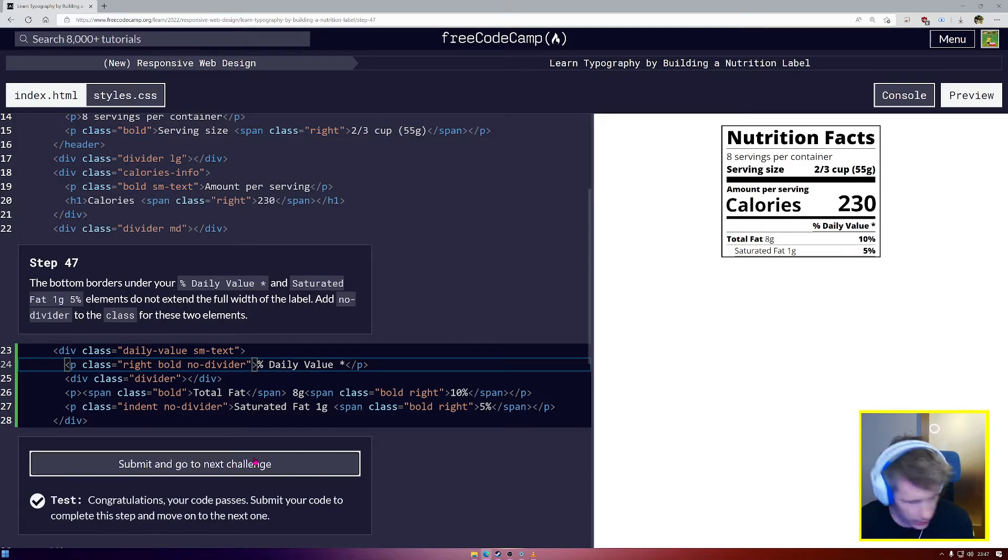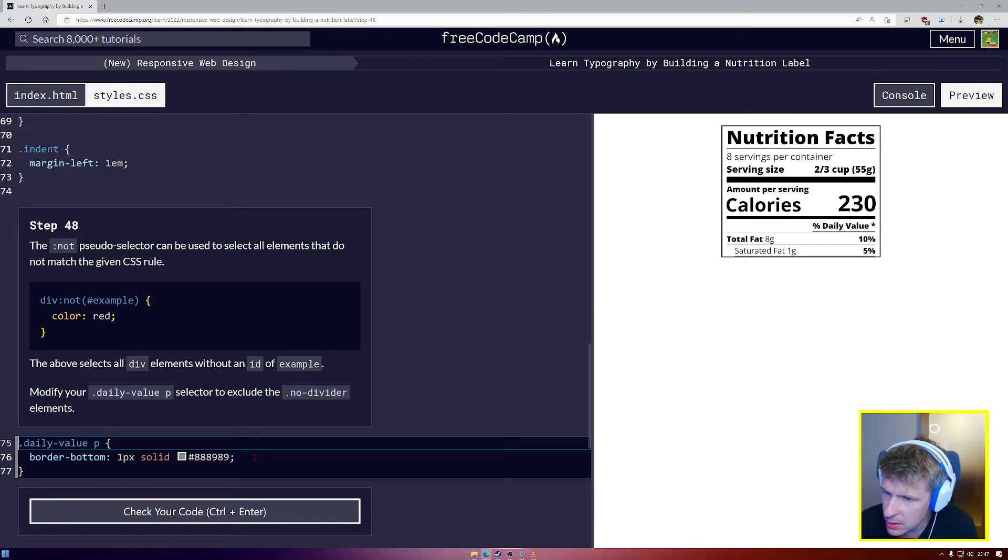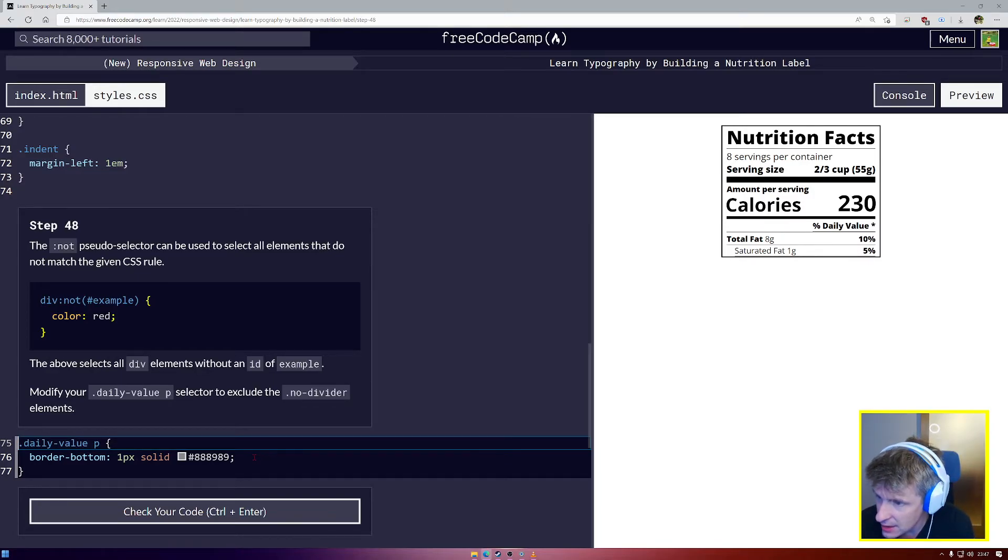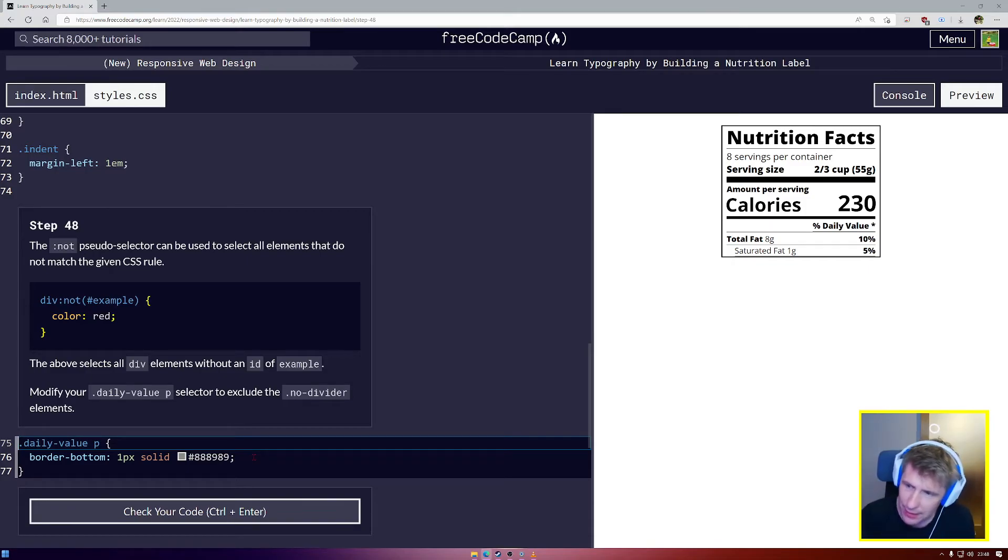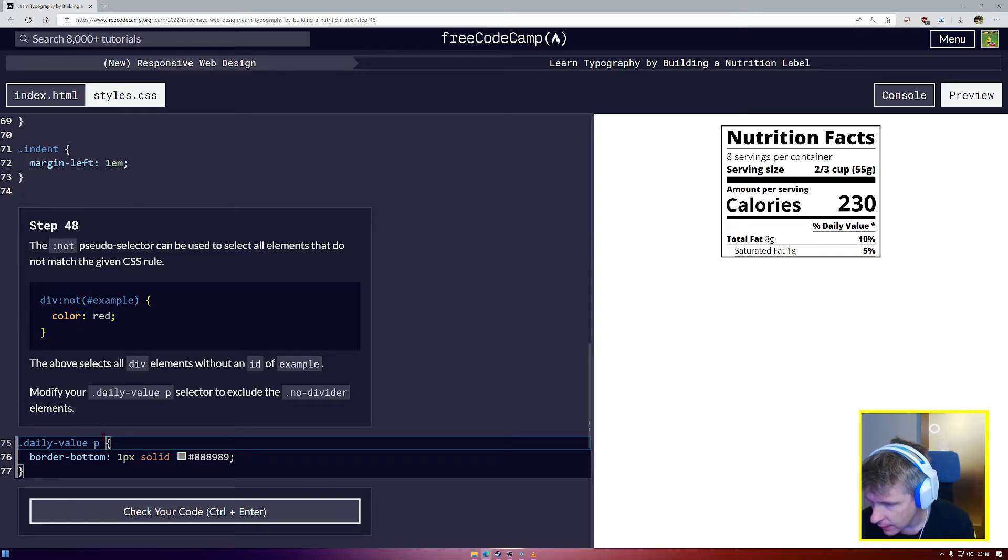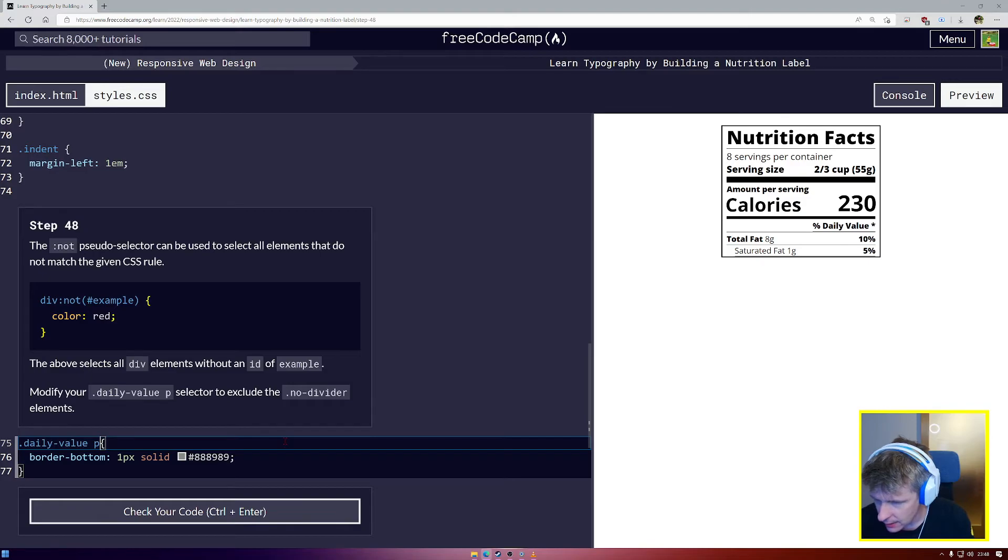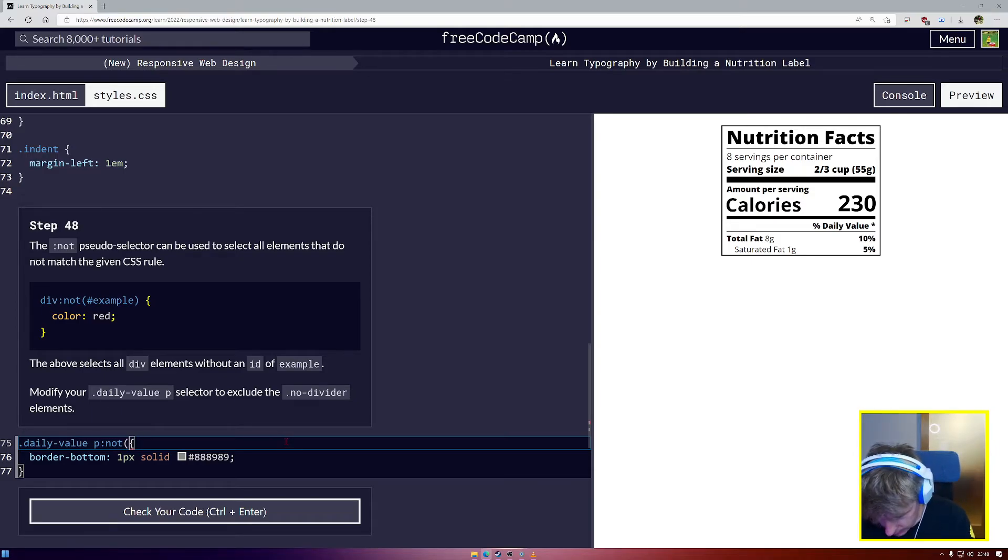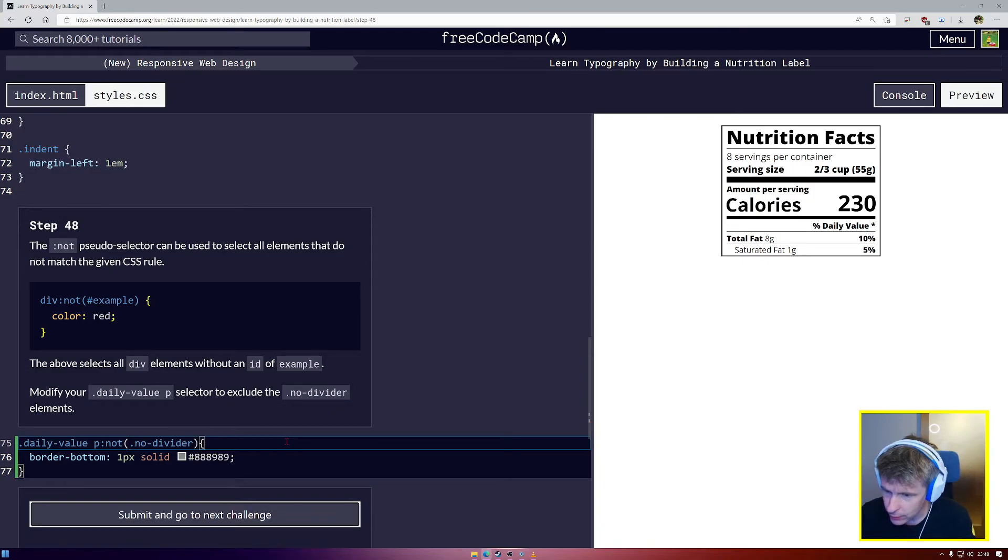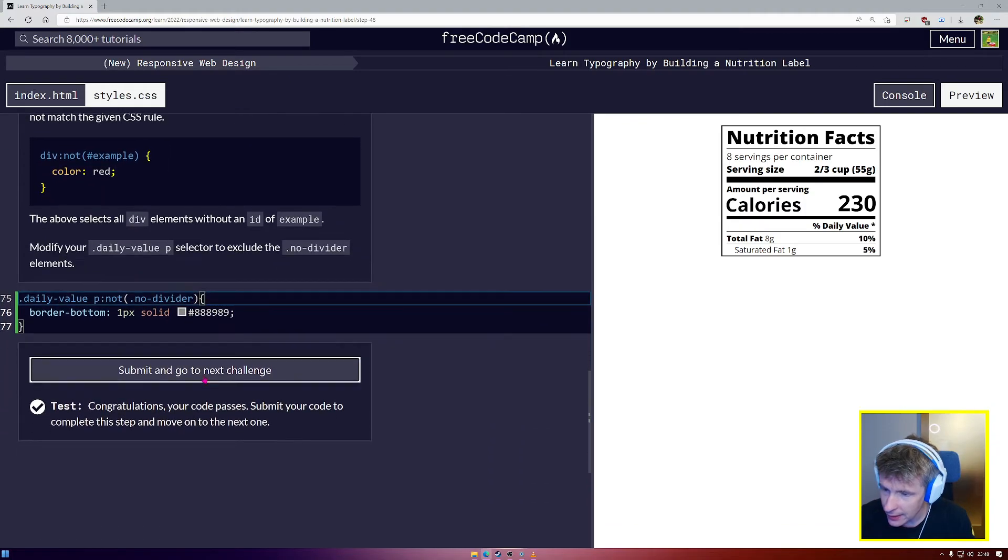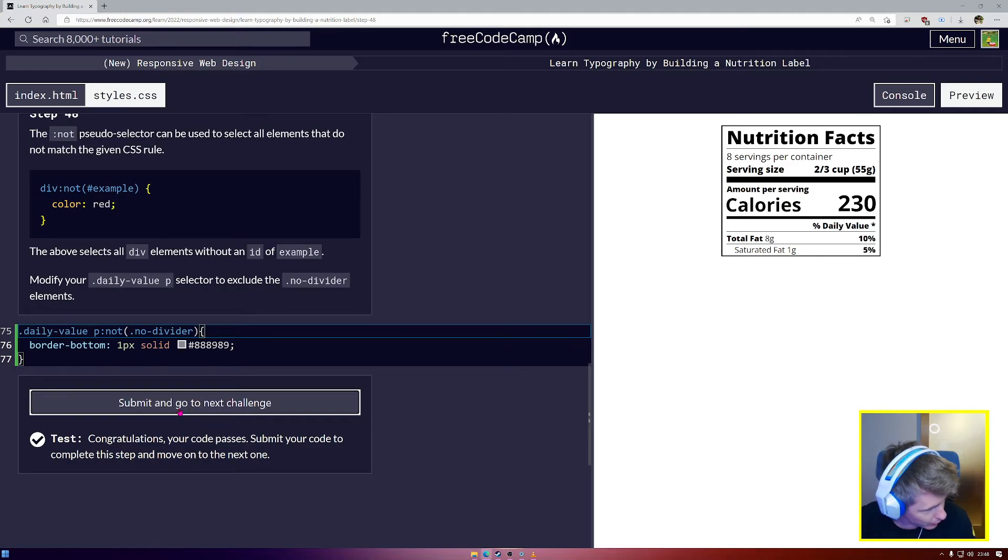Next we're going to use the not pseudo selector, which can be used to select all elements that do not match the given CSS rule. Modify your dot daily p selector to exclude the dot no divider. Here we're going to add a colon and we're going to write not brackets dot no-divider and close our brackets. We've done it, fantastic.